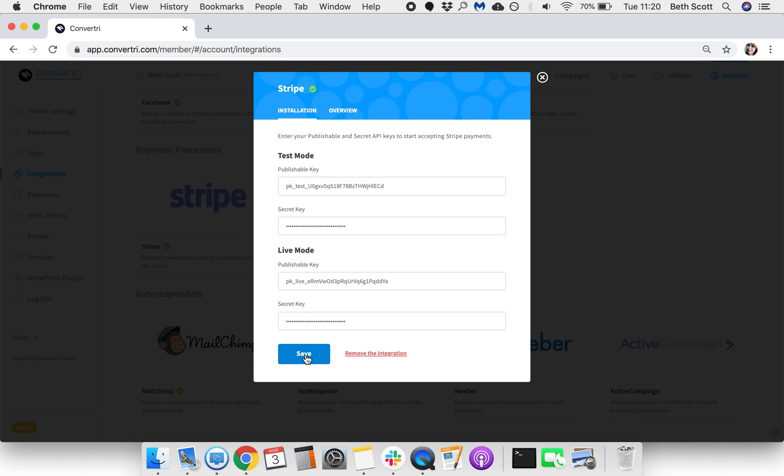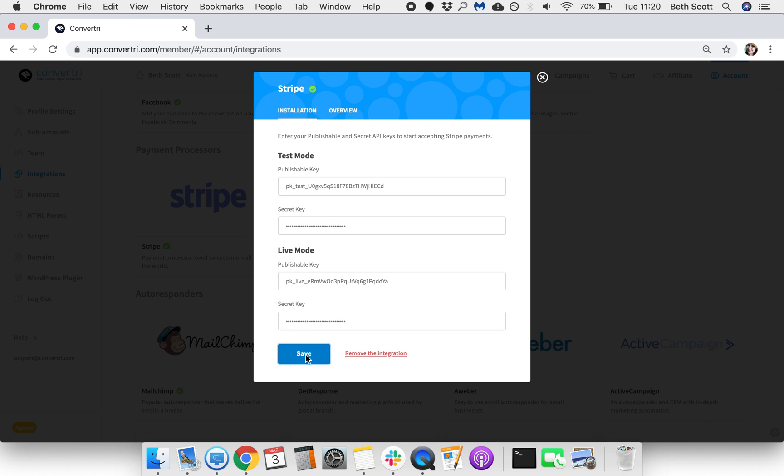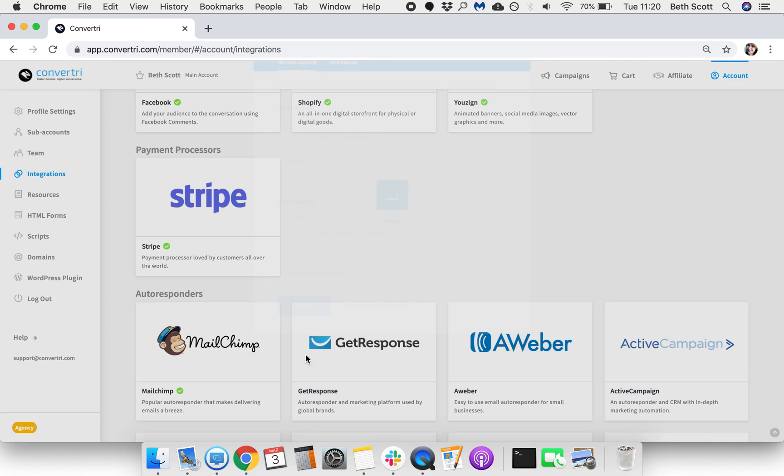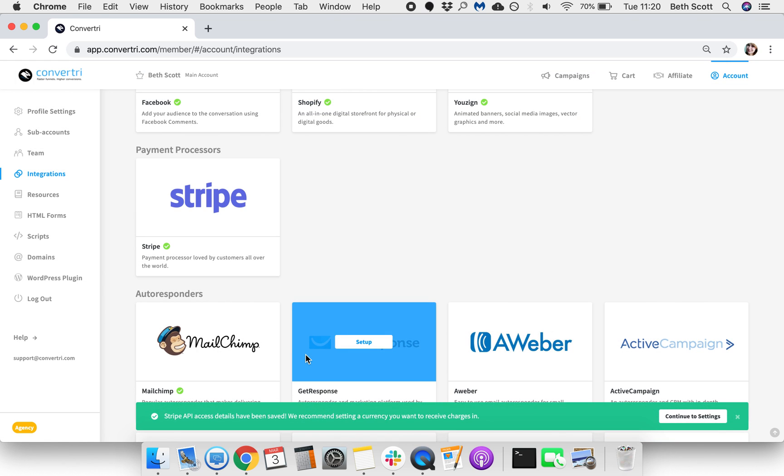When you're done, just click Save. Once your integration has been successful, you'll see a green check mark underneath the Stripe logo.